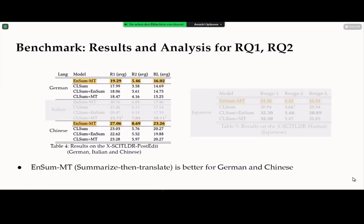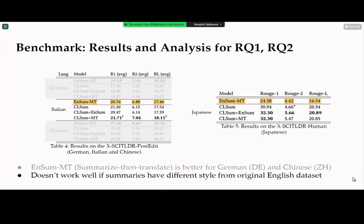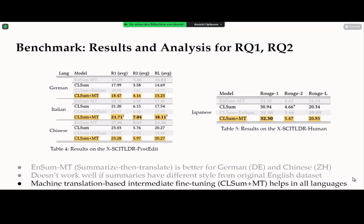Looking at results for research questions one and two: the summarize-then-translate approach performs better for German and Chinese portions. However, for Italian and Japanese it does not — we speculate this is due to style differences in the data source, as Japanese summaries tend to contain more words, and Italian post-editing occurred more often compared to other languages, which can be a problem since the summarization module was trained on the original English dataset. We also found that machine-translation-based intermediate fine-tuning helps across all languages.